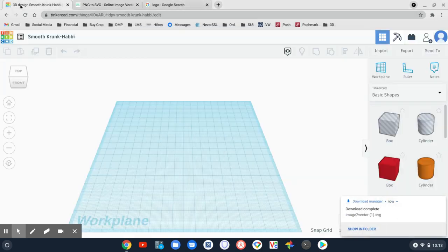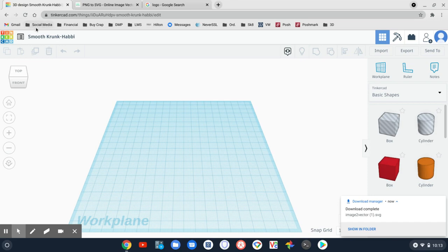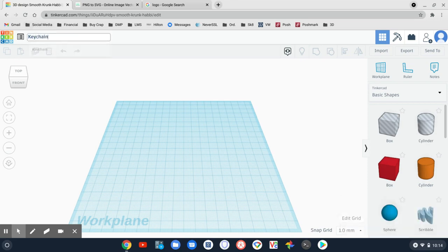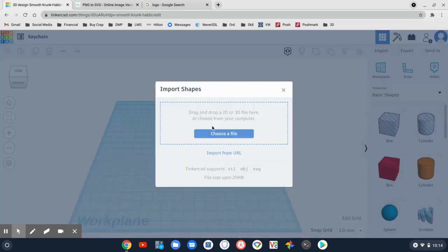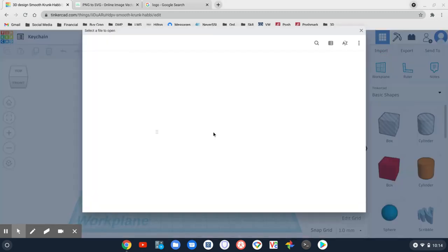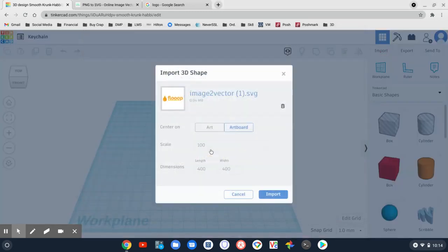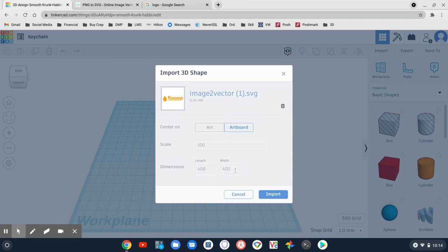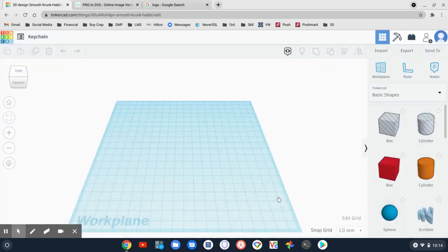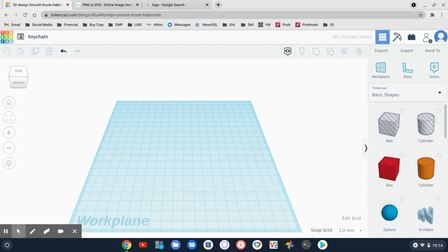So let's go back to Tinkercad. This is my blank design plate. We're going to name it Keychain. So let's import that logo. And I'm going to make this 100 millimeters wide. That's more of the size for a keychain for me. And I'm going to import that. And there we go.